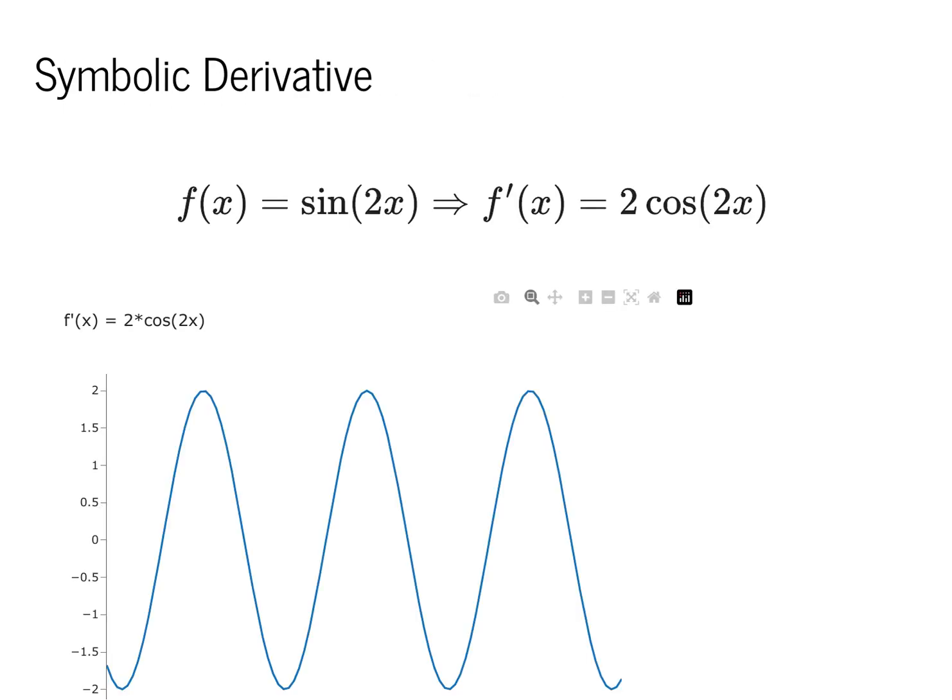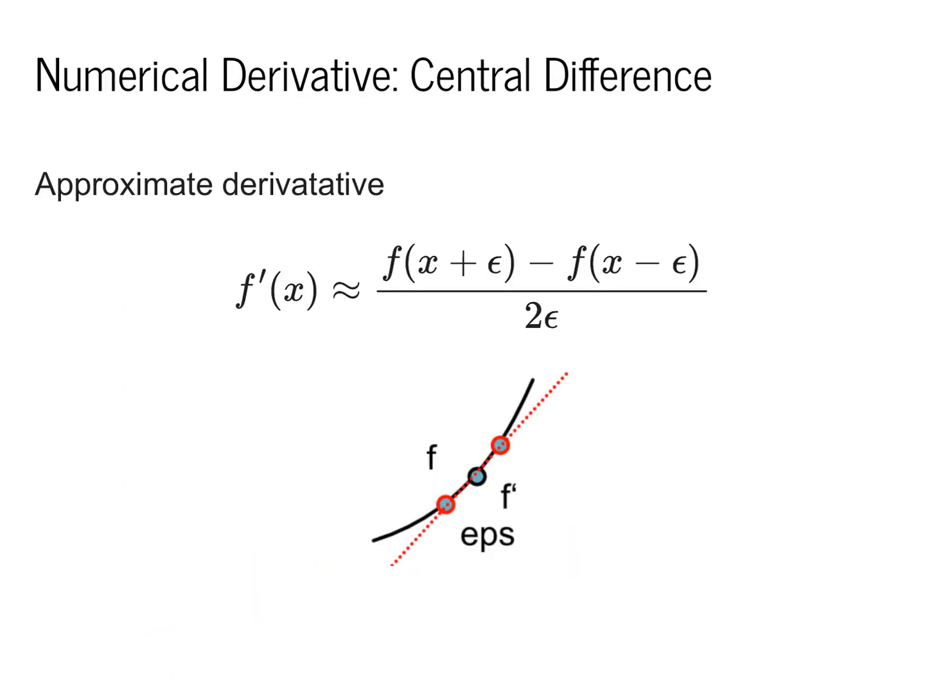If you recall, last lecture we focused on symbolic derivatives. We were interested in the standard high school calculus definitions of how we transform a function f of x to a function f prime of x by applying the standard rules of calculus and the chain rule.